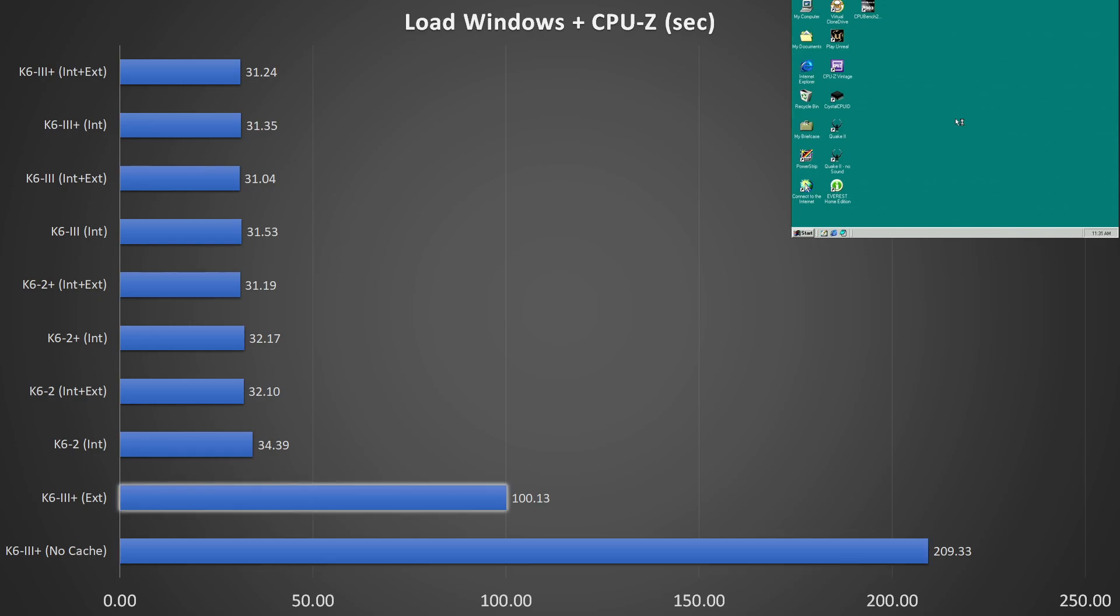Now, if we only enable the cache on the motherboard, also known as the external cache, the time to reach the Windows desktop reduces to 1 minute and 40 seconds. That is almost 2 minutes faster than not having any cache.